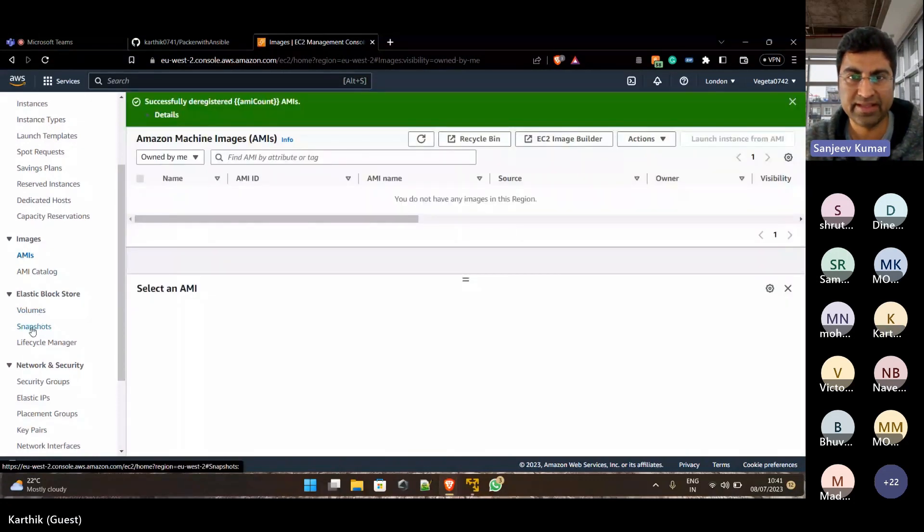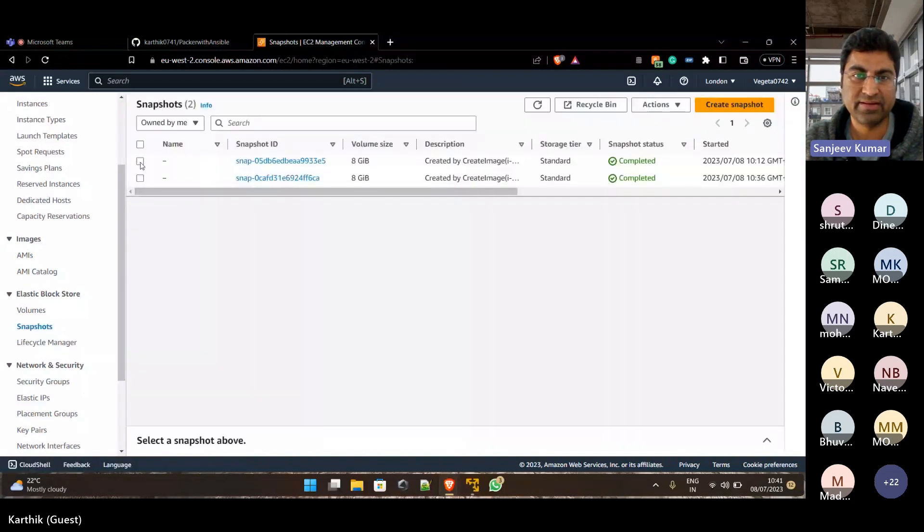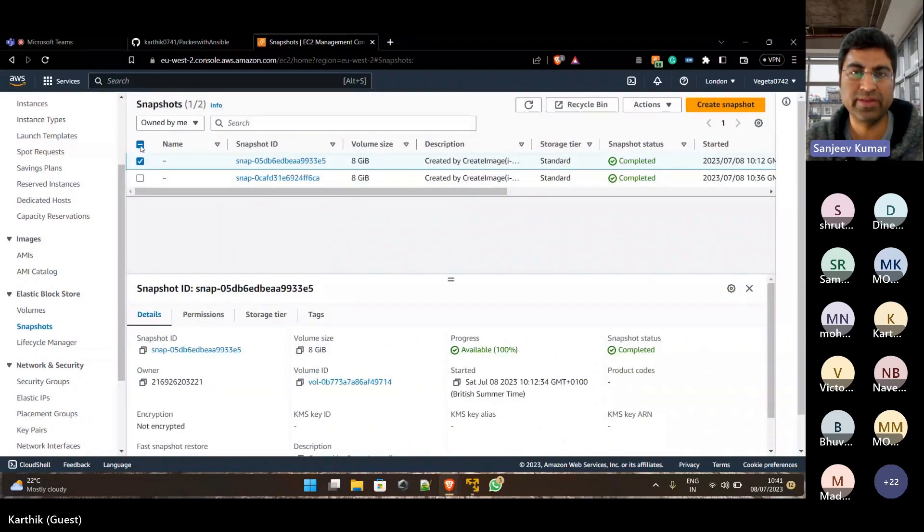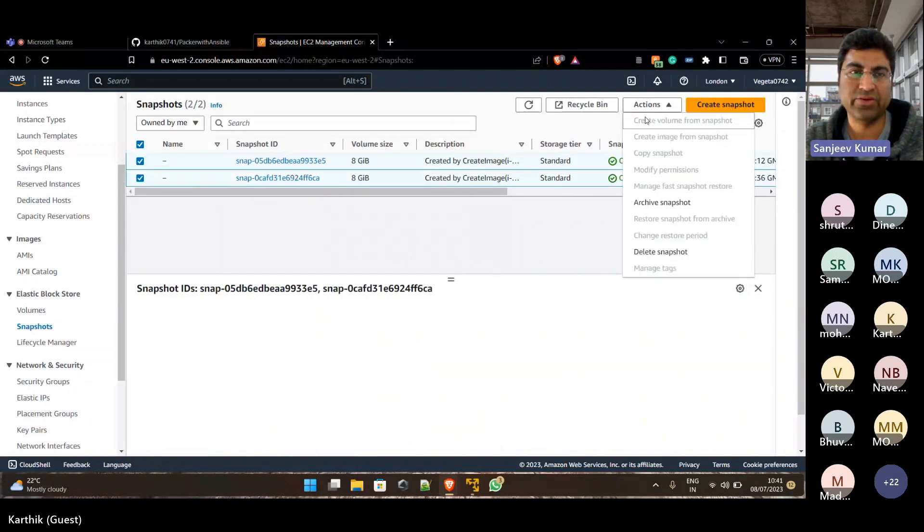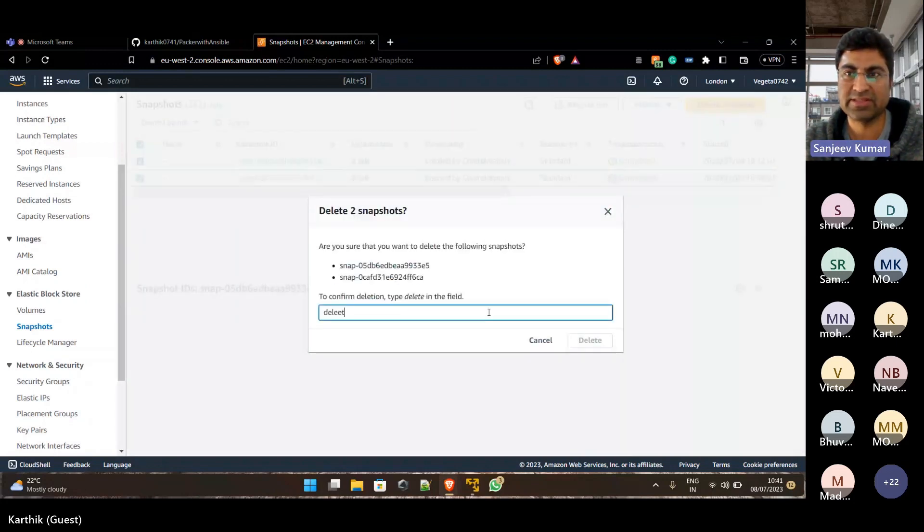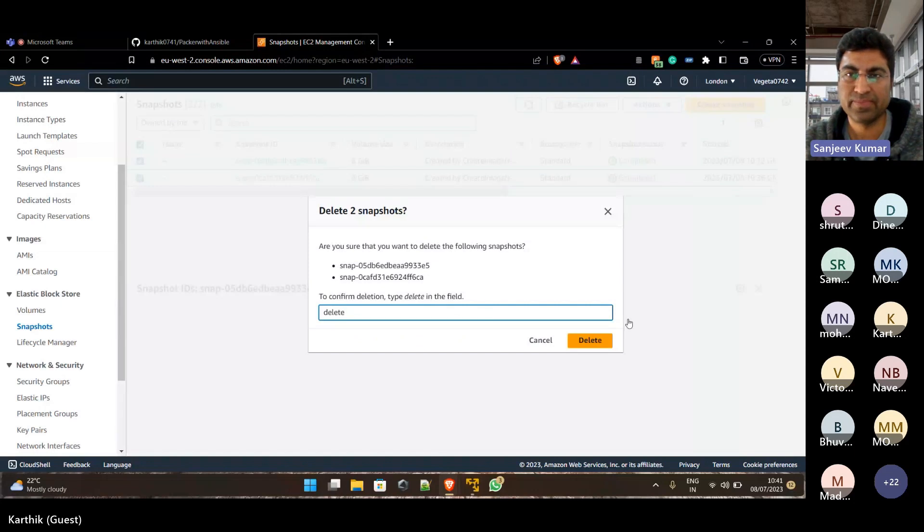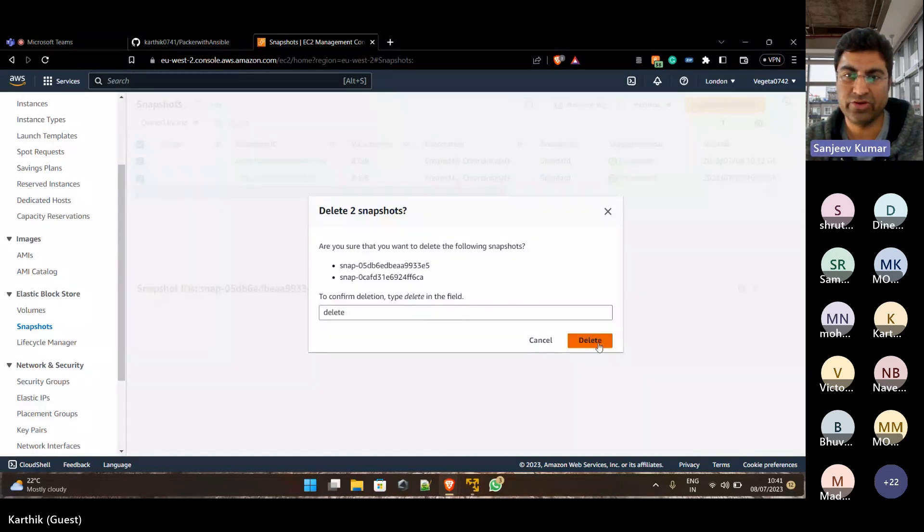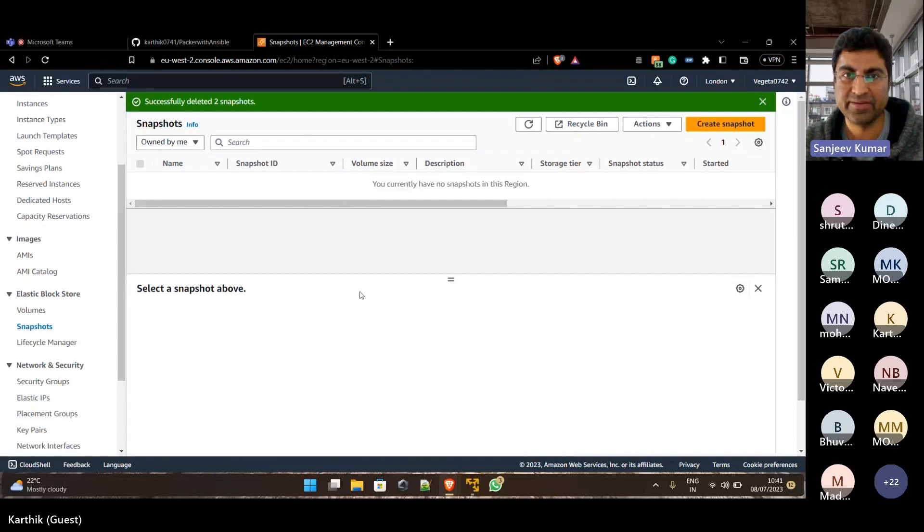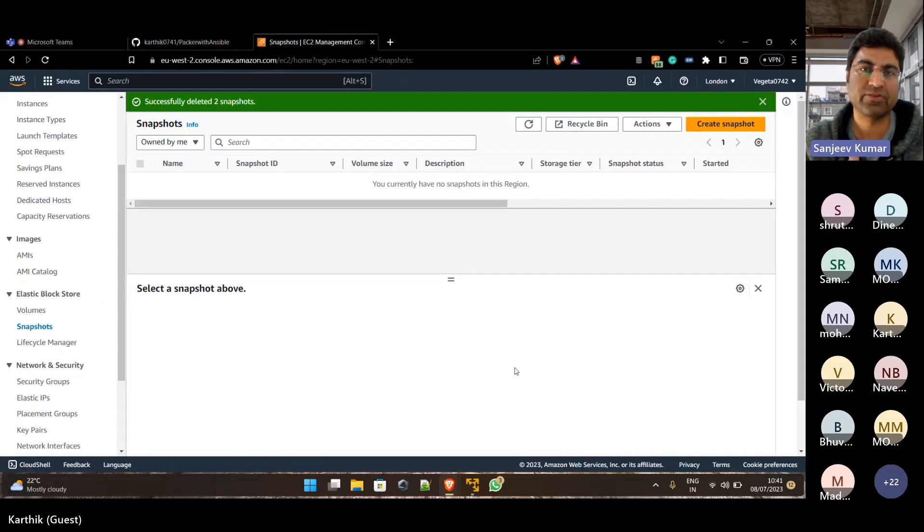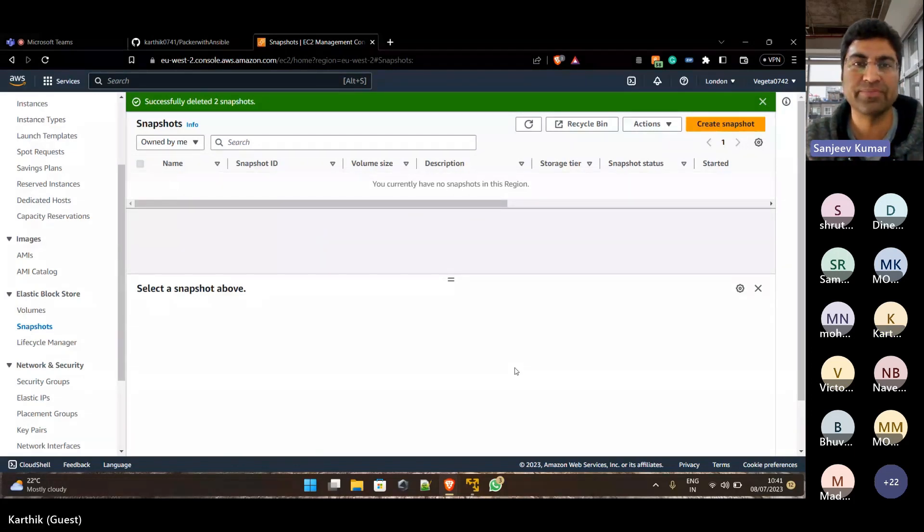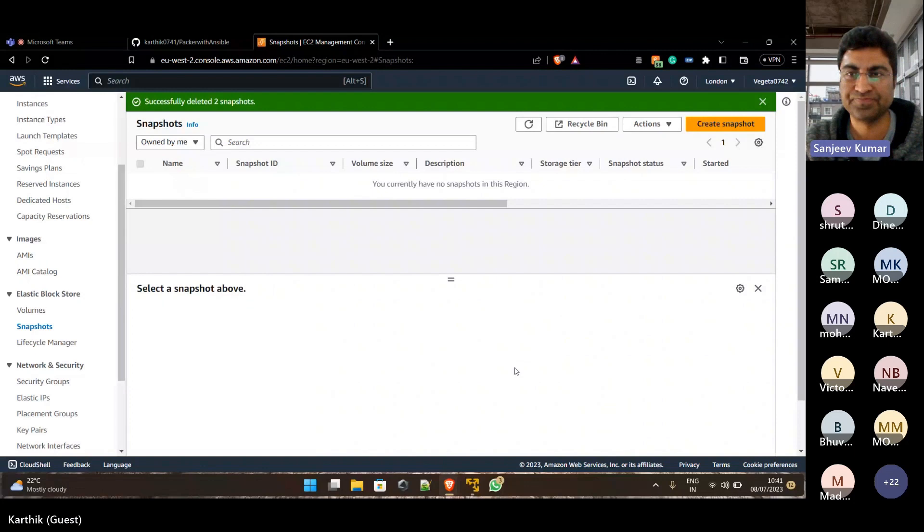Slightly more complex scenarios could be that you would be asked or your AWS account will enforce that your root volume that you are creating your AMI with has to be encrypted. So that sort of scenarios may come up or complex things would be asked. But if you know this, you will be able to figure out the remaining complexities.